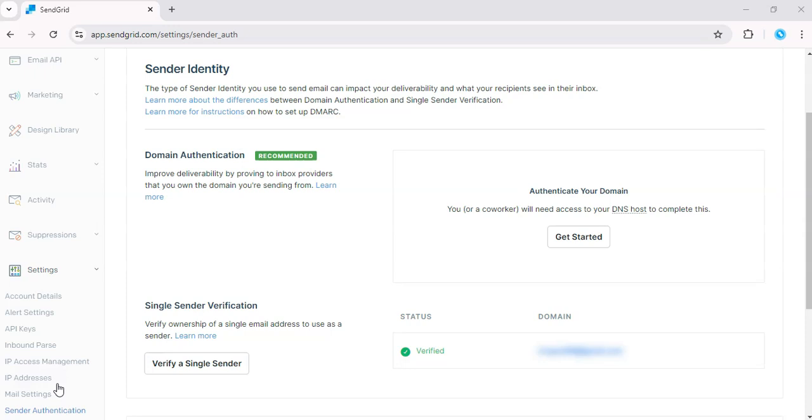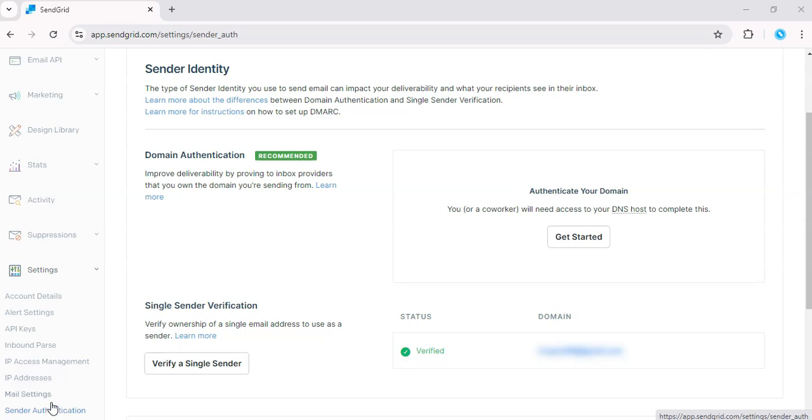On the left-hand menu, go to Settings. Then, look for Sender Authentication. Here's where we set up the business email you'll use to send from.